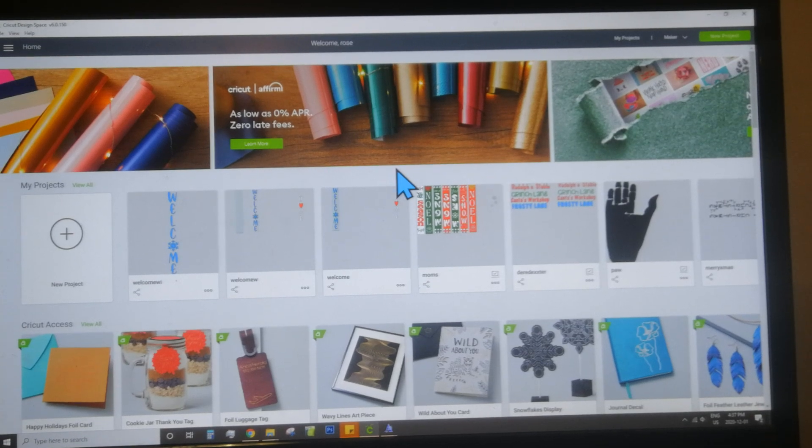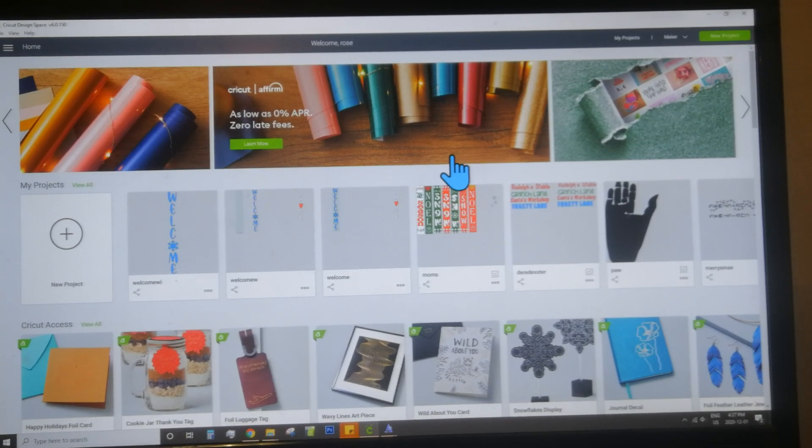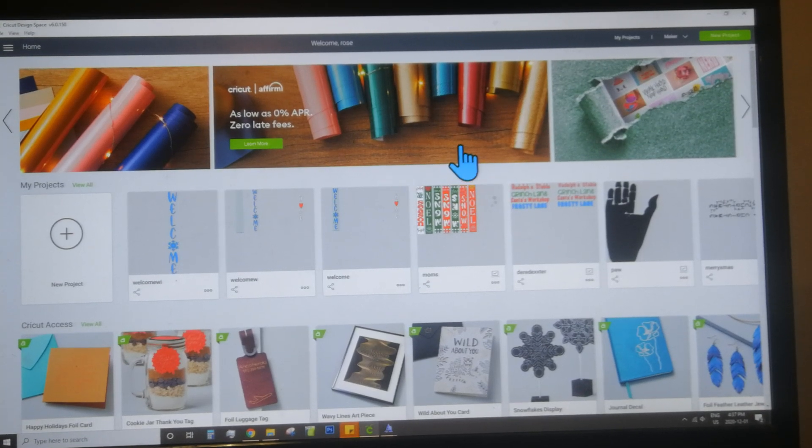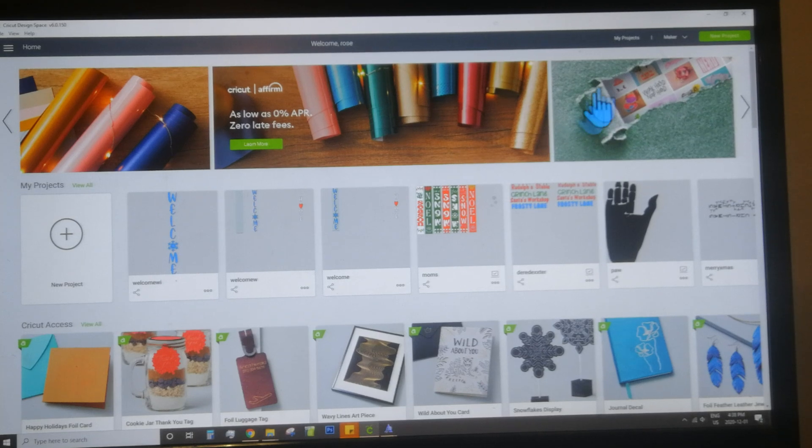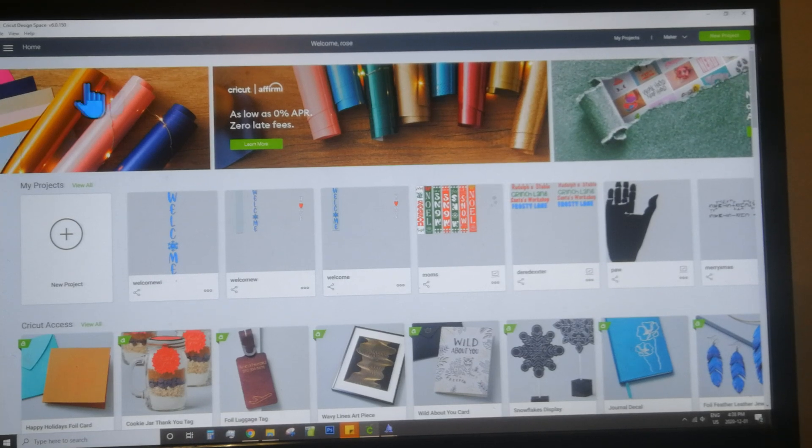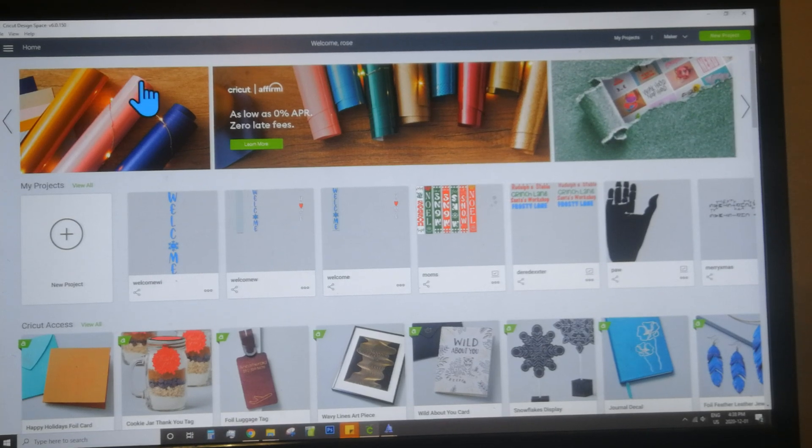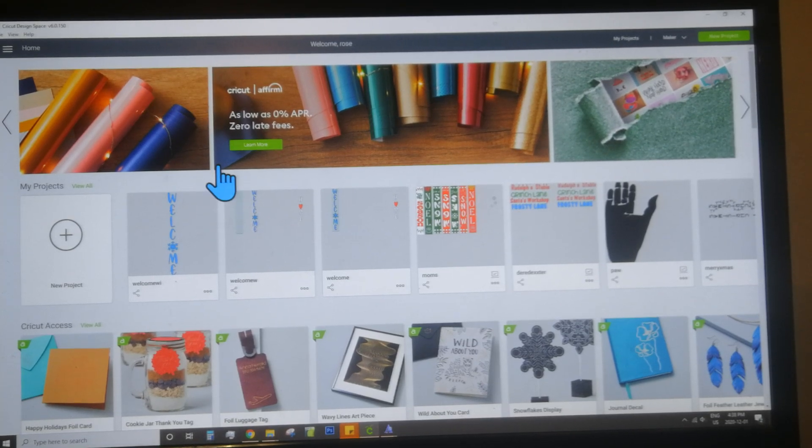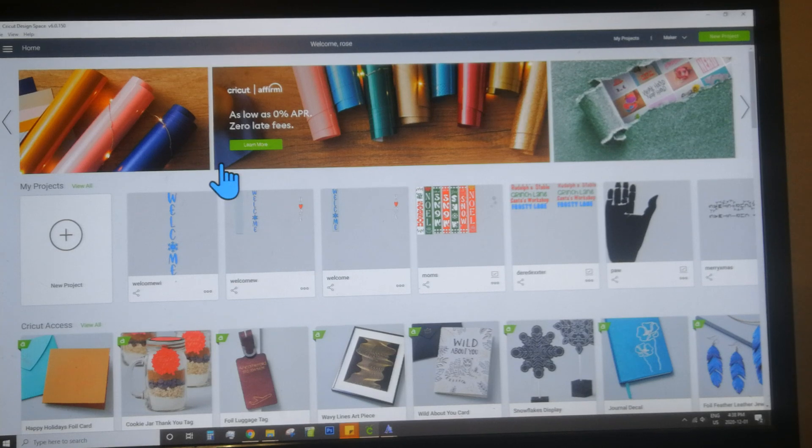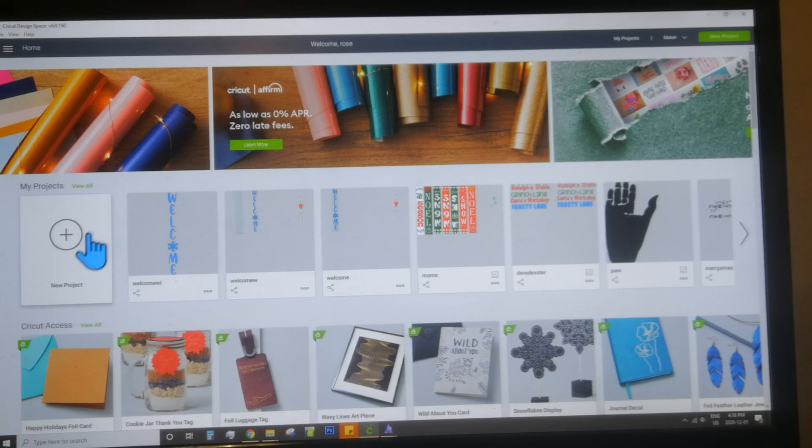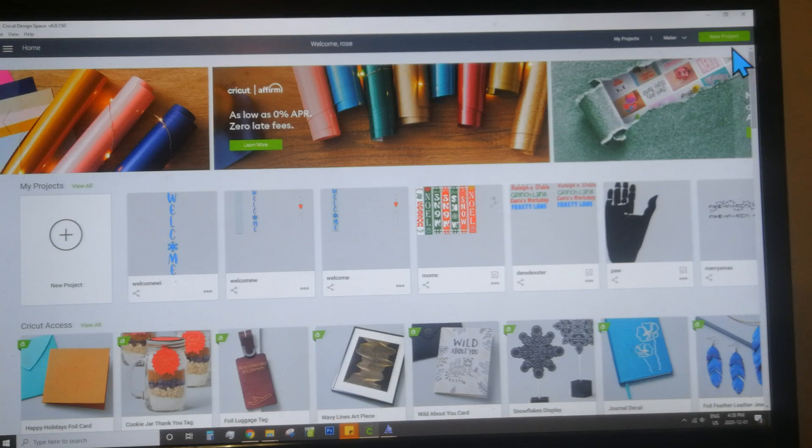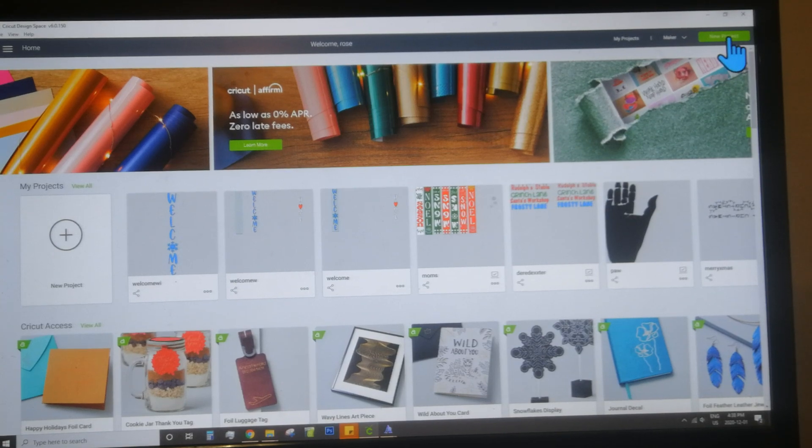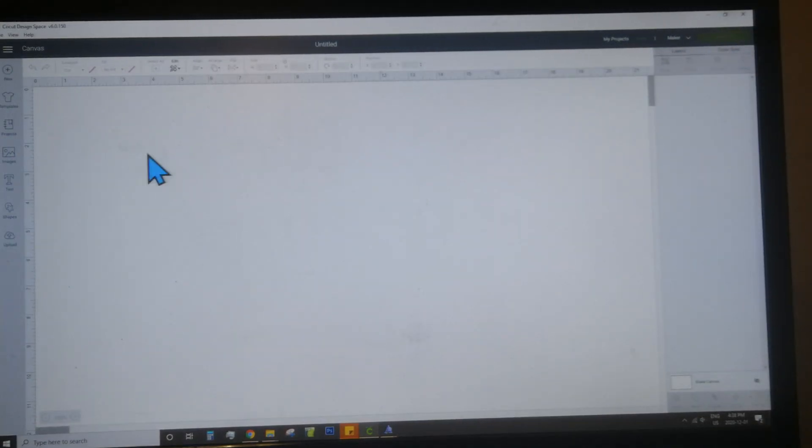Hey everyone, I just want to show you a couple of the functions we're going to have to use today to make the porch sign. When you open the Cricut Design Space app, this is the screen you're going to see. You just want to make a new project by either clicking the left button over here that says new project, or the green button in the top right corner.